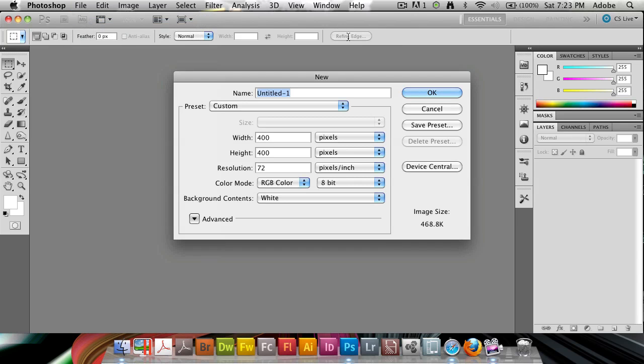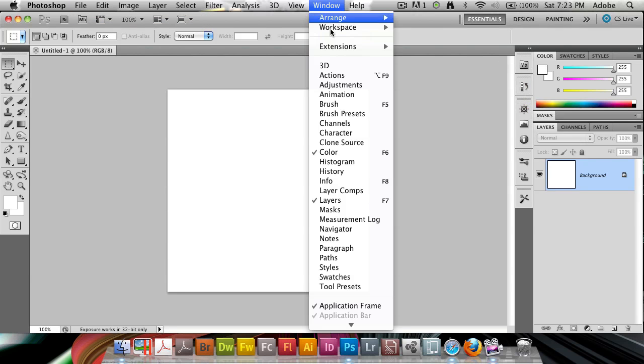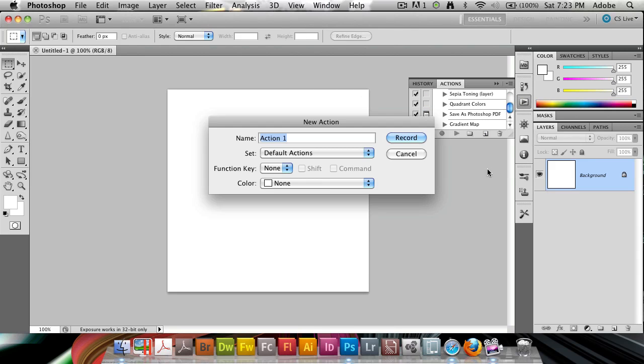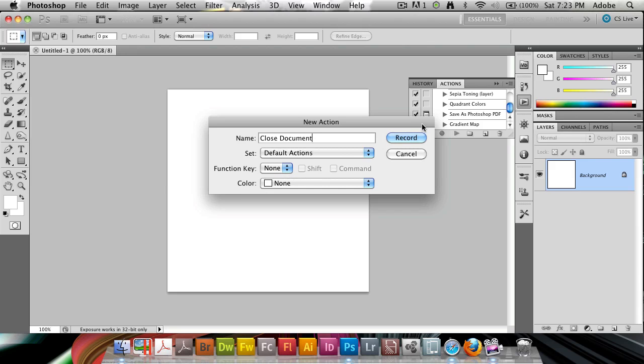I'm going to file new, just create a new document here, and I'm going to bring up, under window, my actions panel. I'm going to create a brand new action. I'm going to save it in my default action set, and I'm going to call this close document. And it's going to be in set default actions, no function key, no color. So record.